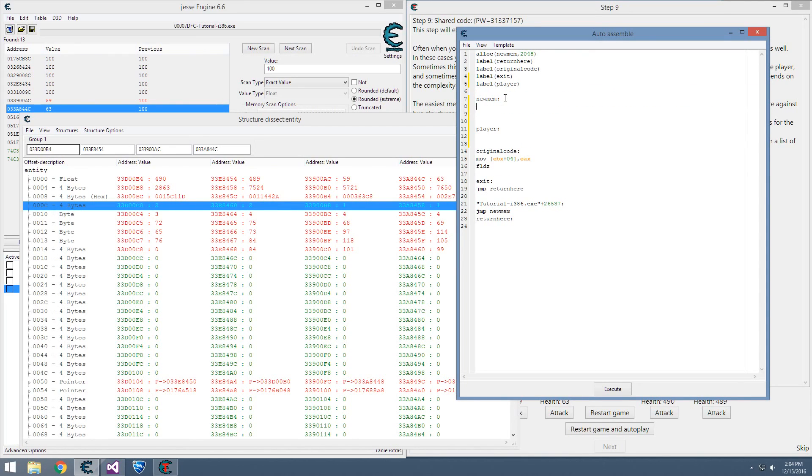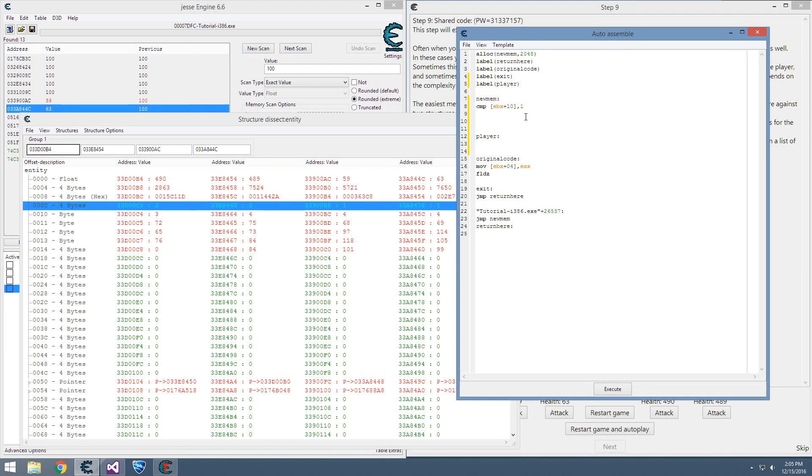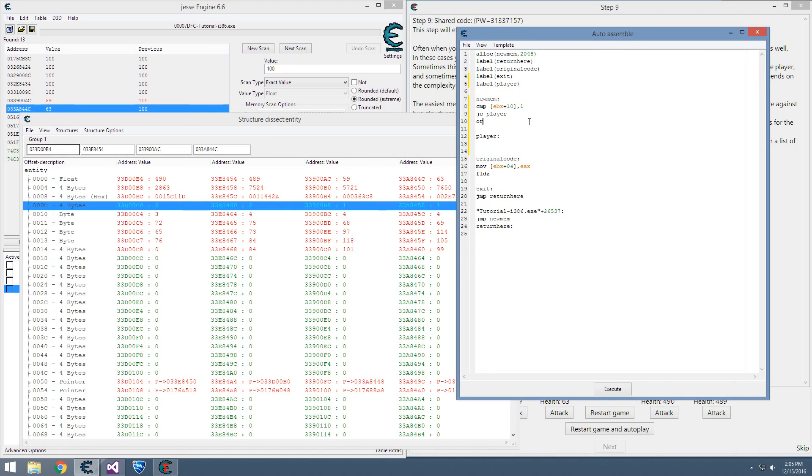We can compare EBX plus... no, plus what is it, 0x0C... plus 0x10 with... for our player it's one. Compare it with one, and if they're equal, so if it is our player, we want to jump to player. If they're not equal, we want to jump straight to original code.